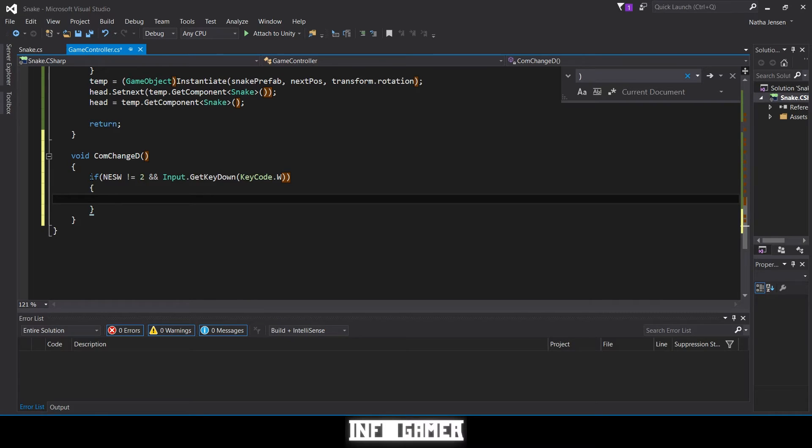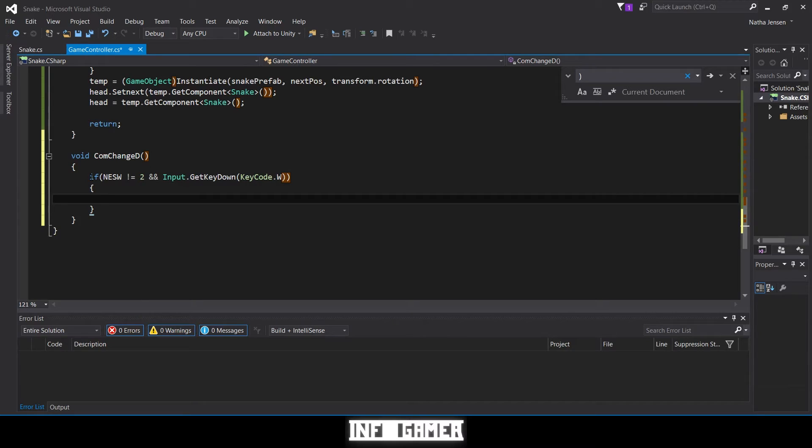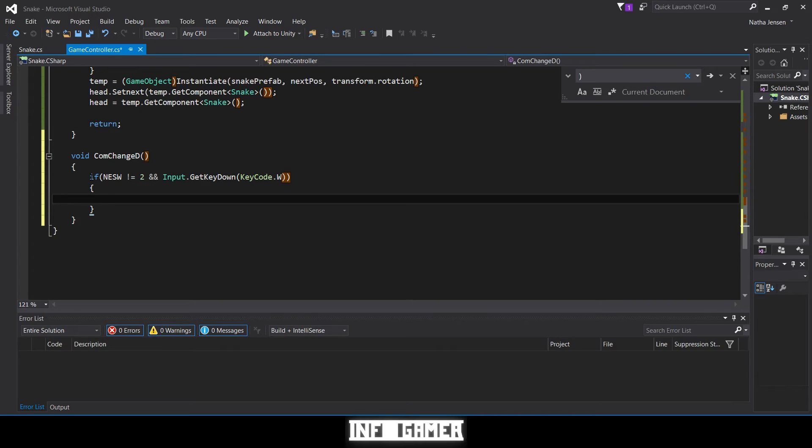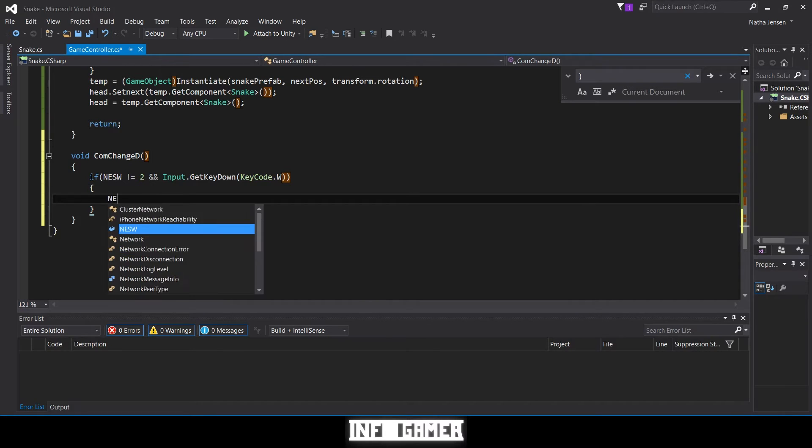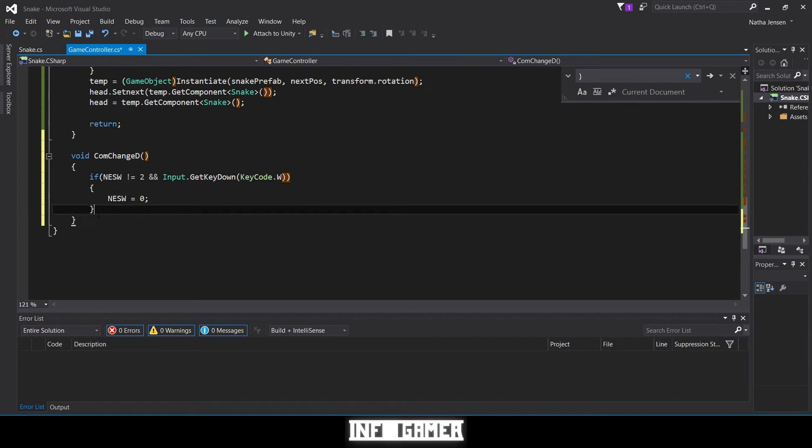What this if statement is doing is making sure that we're not traveling down and then making sure that we can't change directions to be going up when we're going down. But in the other case, if we're going up we're going to keep the same direction. If we're going right or left, we're going to change direction to be going up. So if they input W, which is the standard WASD movement controls, now we're going to set NESW equal to zero. And what we can do is we can copy this if statement three more times.